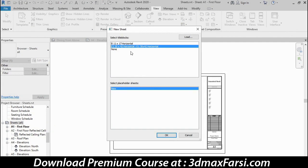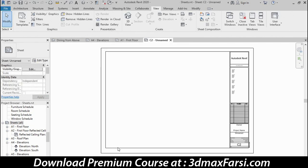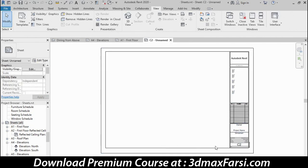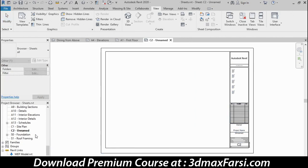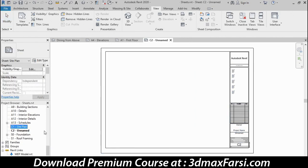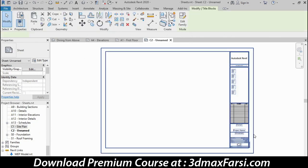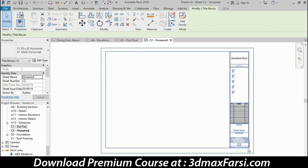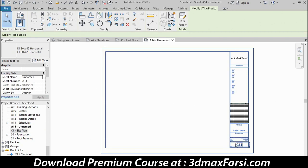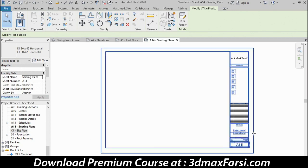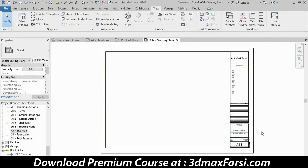There are a few title blocks already loaded in this project. I want the E1 size. If you don't see the title block you want, you've got a load button right here. But I'll click OK with E1 selected and that will create an empty title block. Notice over here, it numbered it C2. All Revit does is it remembers the last sheet that was created and it just increments from there. But you can select this title block, then click again right on the C2 label. That makes it editable and I'll type in a new number A14. Then I'll find the unnamed label here, that's the name of the sheet, and type in something else more descriptive like maybe seating plans.